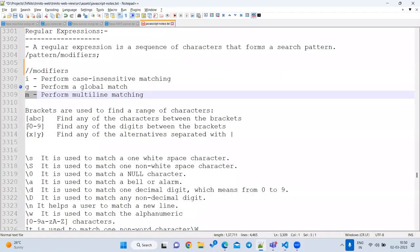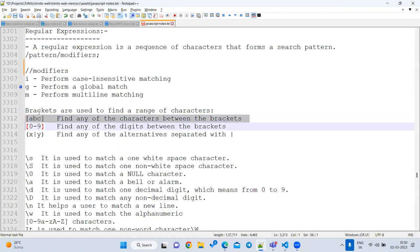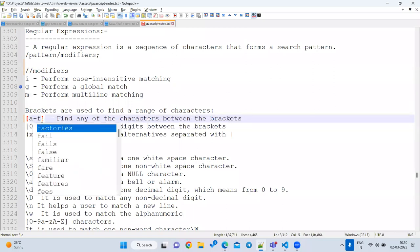Back to brackets: `[abc]` means match any one of a, b, or c. `[a-f]` means from 'a' to 'f' — any character in between, not anything outside that range.